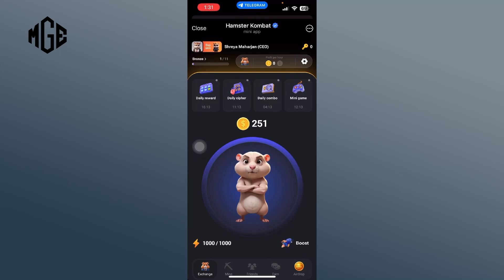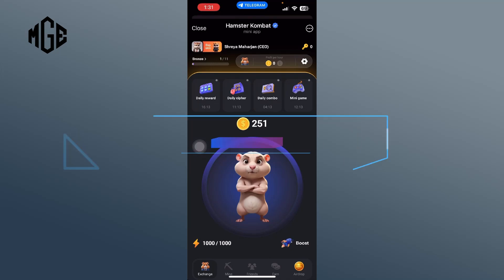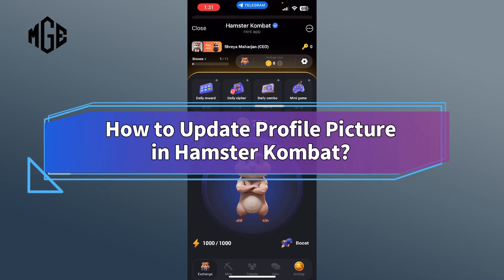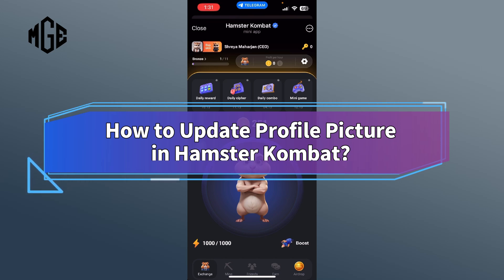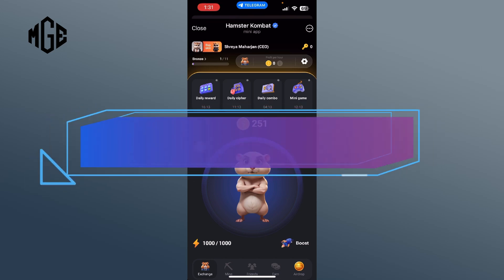Want to change your profile picture in Hamster Combat? Hi, I'm Shreya and in this video, I'll show you how to update your profile picture. Let's get started.